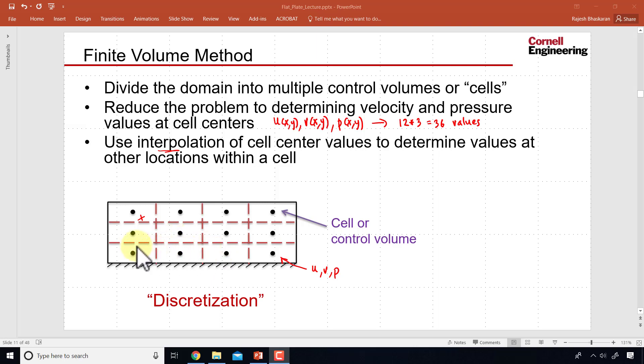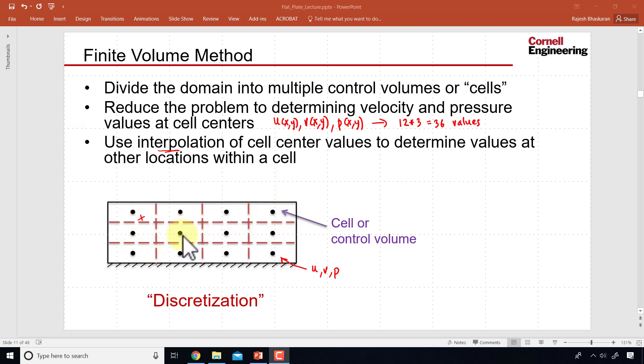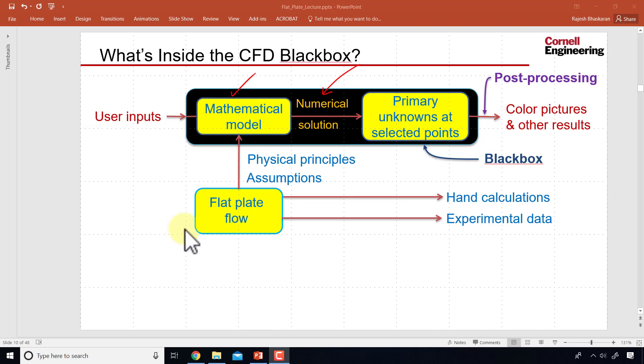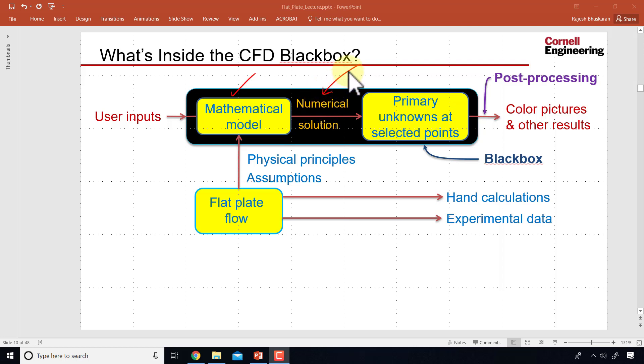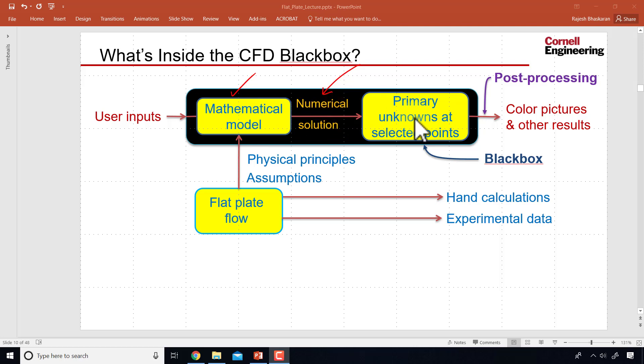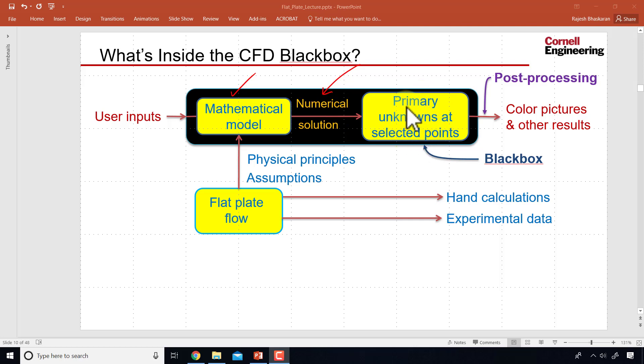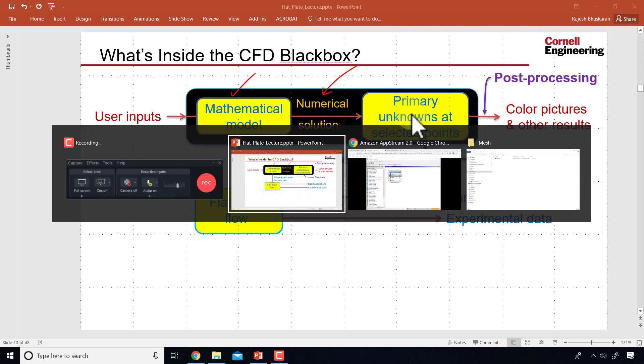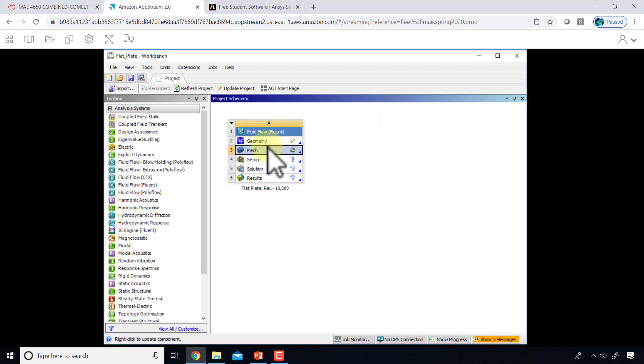In the meshing step, we are going to divide our rectangular domain into cells or control volumes, and we are going to have a lot more cells than shown schematically over here. If I go back to the blackbox framework, I want to point out that we are affecting the numerical solution here. We're not affecting the mathematical model, rather we are affecting how it's going to be solved numerically. In particular, what are the selected points at which we want the Fluent solver to calculate the primary unknowns? Go into the project page.